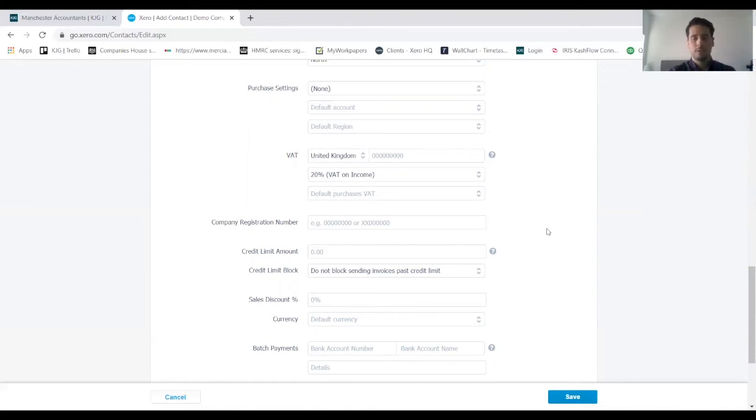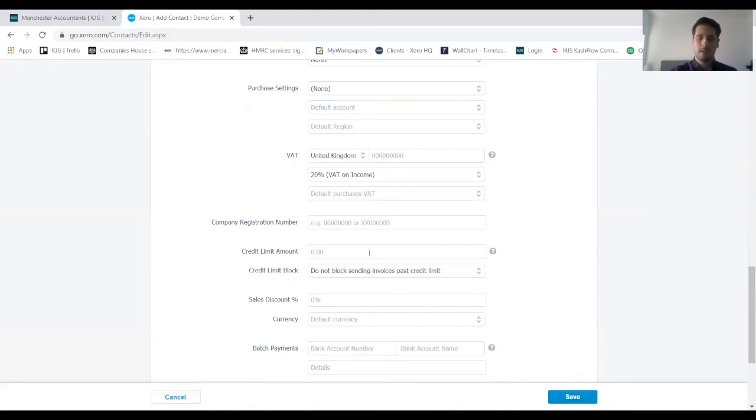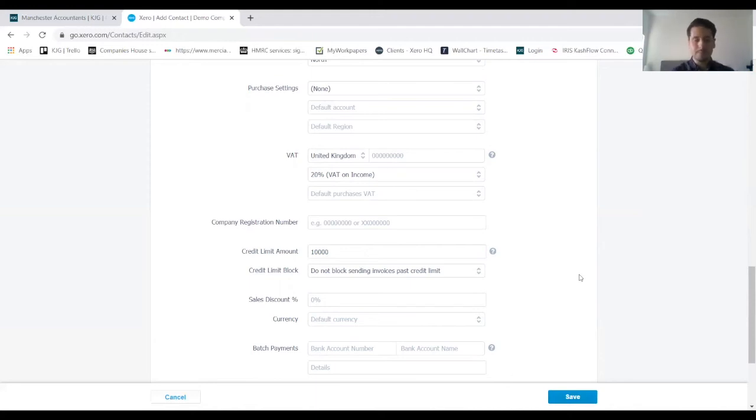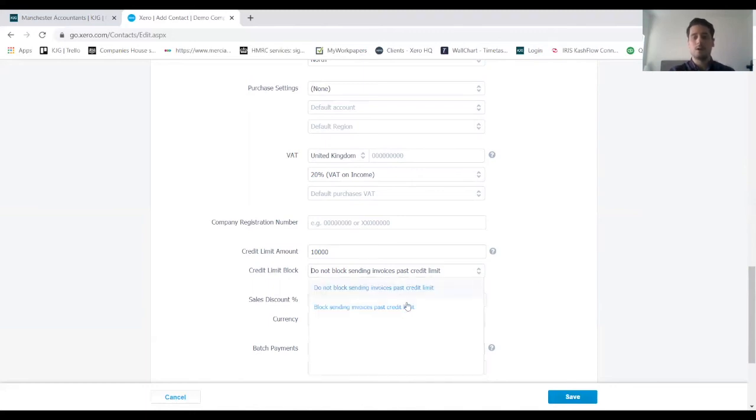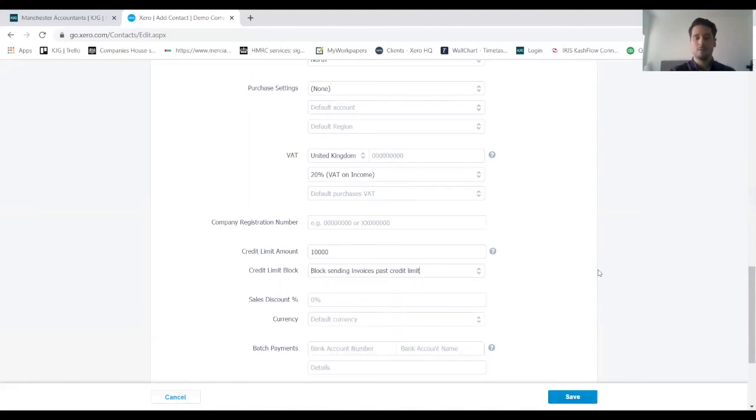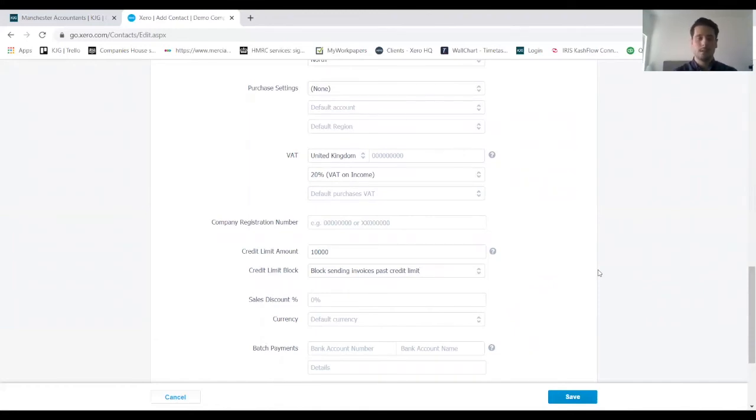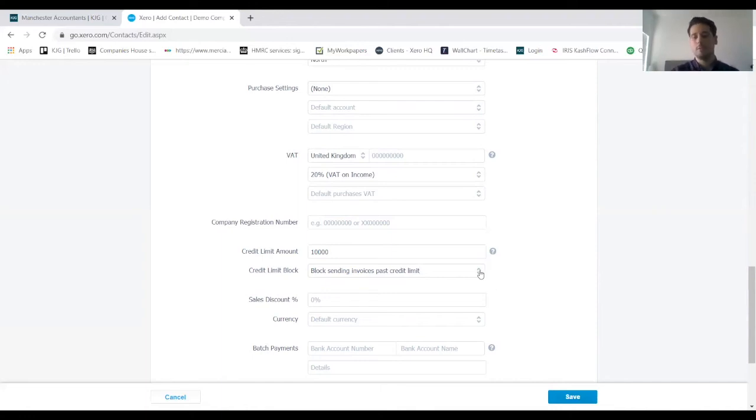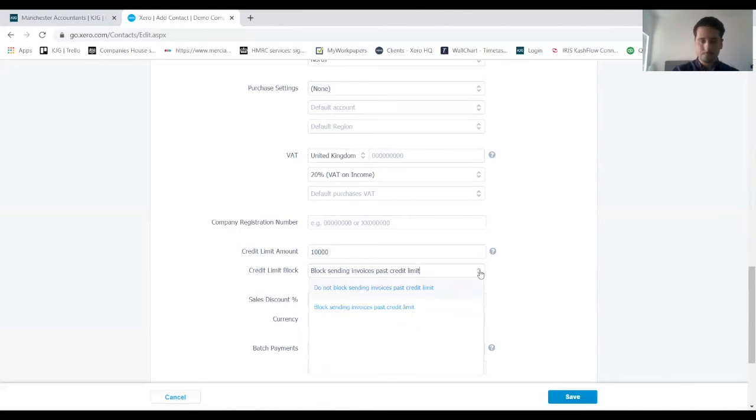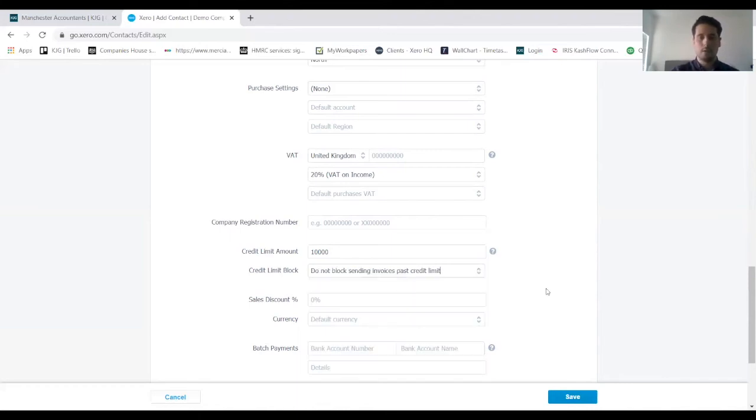Company registration number—if we know that information we can pop that in there. We've also got credit limit function, so we can enter a credit limit there for this client, £10,000 for example. This is where Xero can be really helpful because you can actually put a block on sending any new invoices out to this client if they have exceeded the credit limit. This can be a really good function just for your credit control and keeping on top of cash flow. For this client though, we're not too bothered about that so we're not going to put a block on.